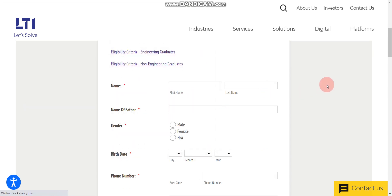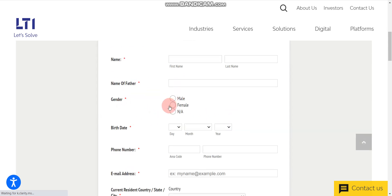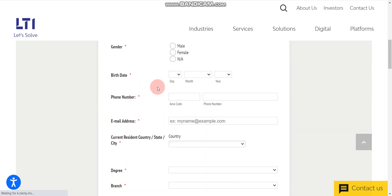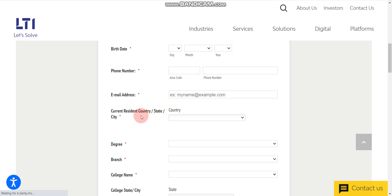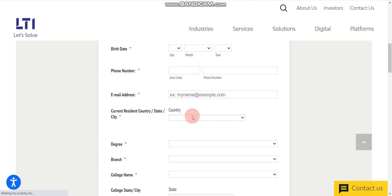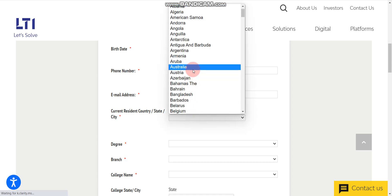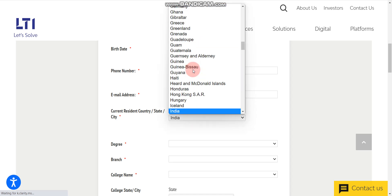Now let's discuss how to apply. Here you have to enter the first name, last name, name of your father, gender, date of birth, phone number, email ID, your current city. First let's select country and city, here India and citizenship should be India.